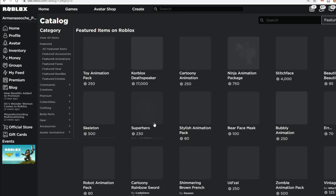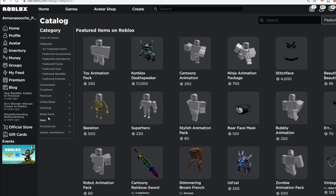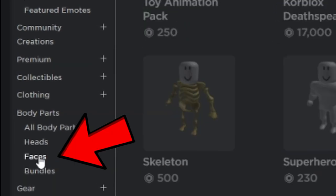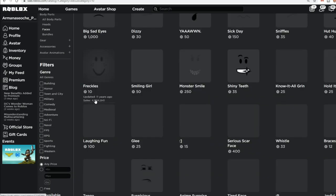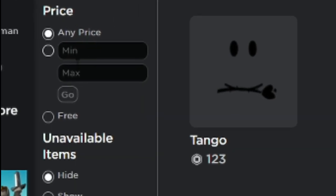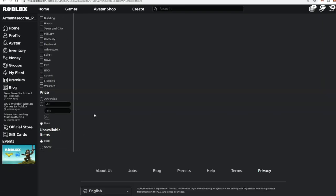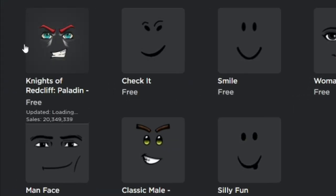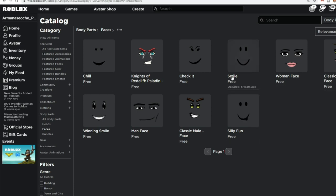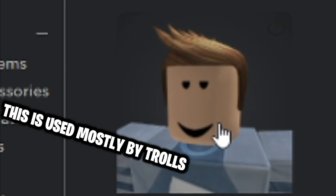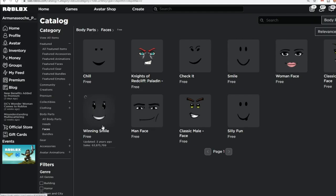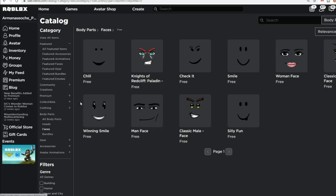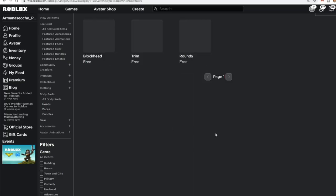If you want more good faces, go to the Avatar Shop and load it up. Go to Body Parts, and under Body Parts you'll see Faces — click on that. Scroll over until you see the price filter, go to Free, and you'll see all the free options. There's a lot to pick from. What I prefer is this one — it's good but not that cool. The next one is better because 'chill' is a trend in Roblox right now. Winning Smile is a nice free face too.